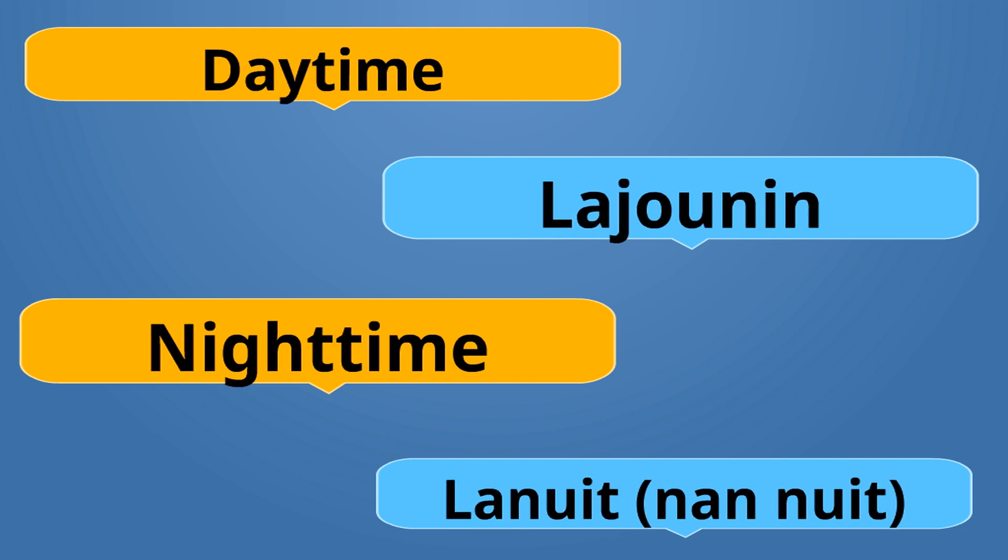Daytime is La Journée. Daytime is La Journée. Nighttime is La Nwit or Nan Nwit. Some people say Nan Nwit. La Journée is the opposite of La Nwit.